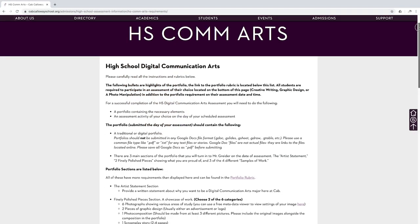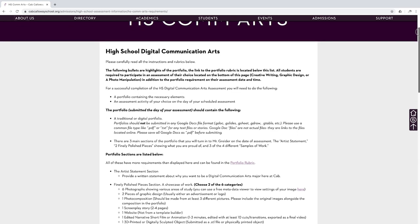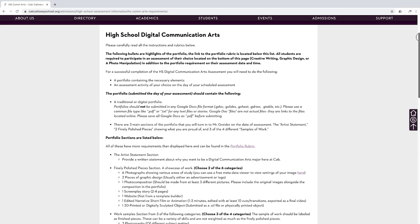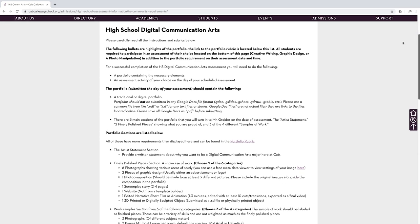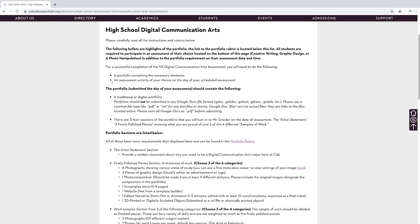When submitting your application for the communication arts program at Cab Callaway, you will definitely need a portfolio. You really can't pass your assessment without your portfolio. The portfolios are highlighted on the website with a rubric and a list of requirements.